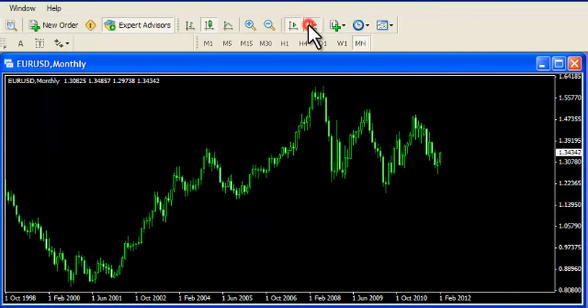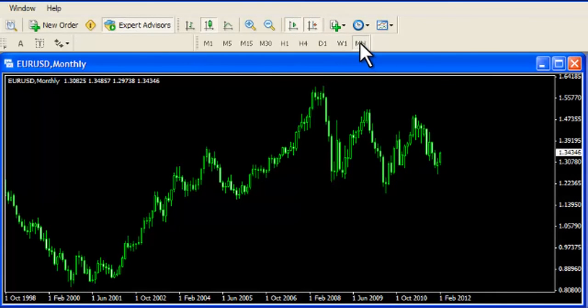There are a number of different time frames you can view. These range from monthly charts to as low as one minute charts.